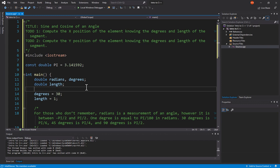Now, you'll notice that on line 11, the double for radians, comma, degrees, notice that comma. This allows us to declare multiple variables on the same line.